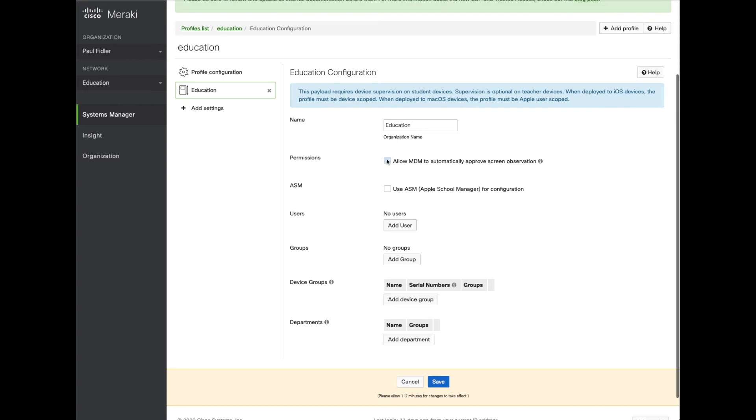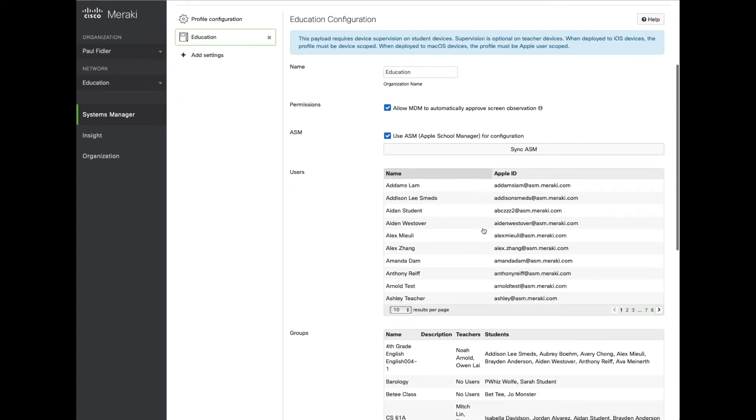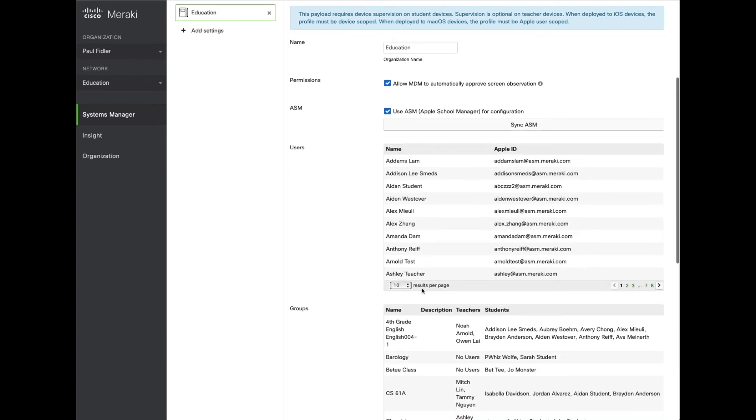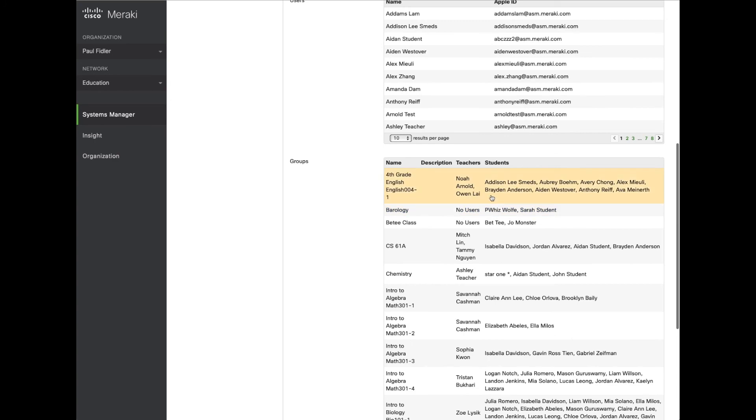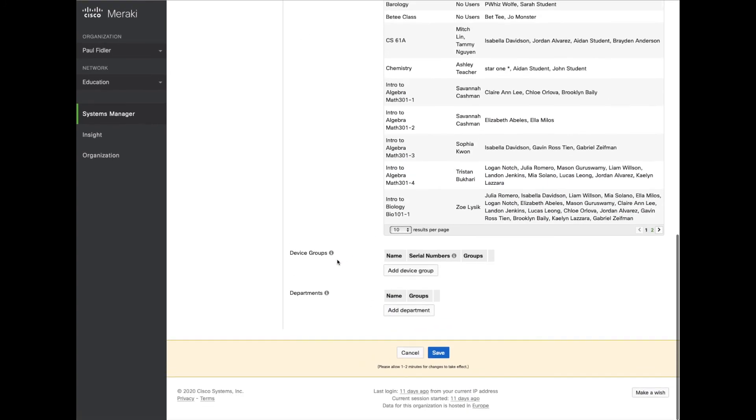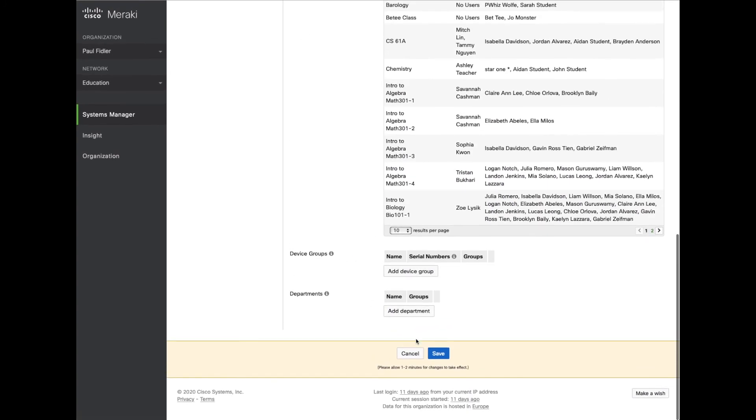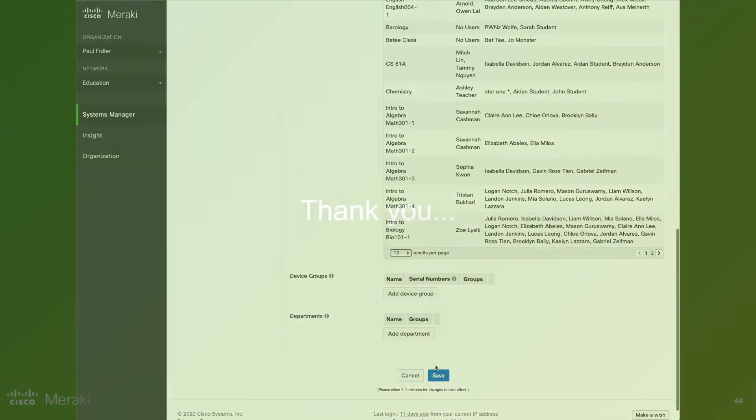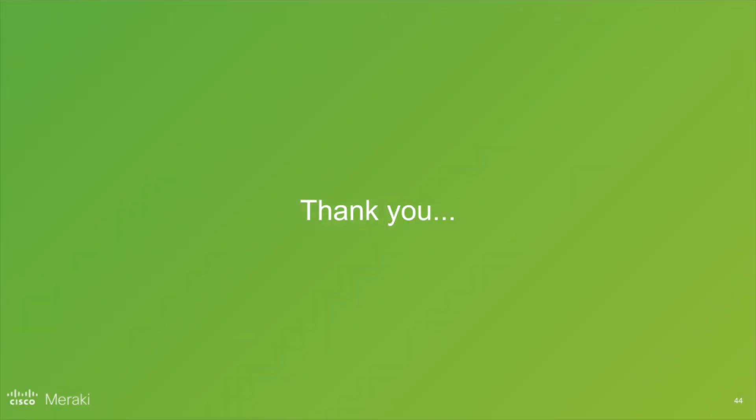Now we're going to allow MDM to automatically approve screen and by ticking ASM you can see that we have both the classes and the students in here. We'll save that and that should be our education profile all set up for deployment.